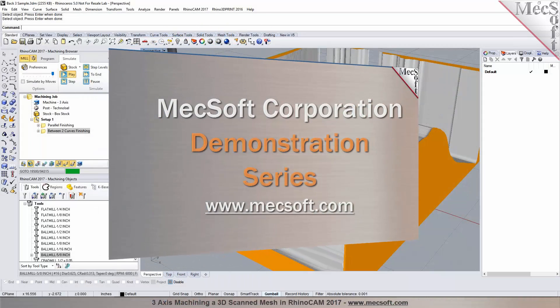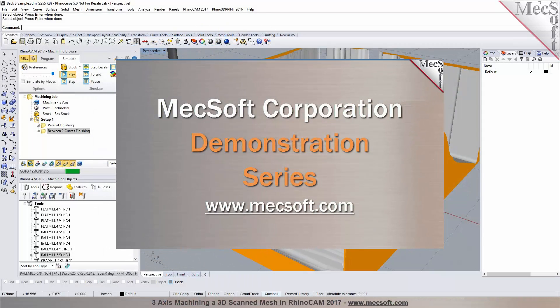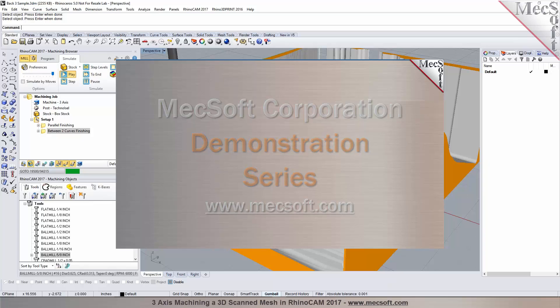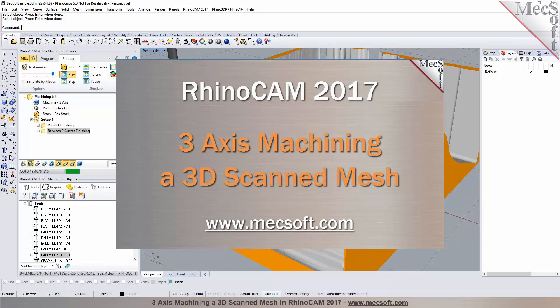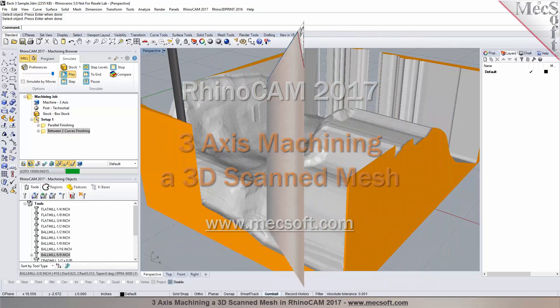Hello and welcome to the Mexsoft demonstration series where you can see live demonstrations for real users and real world applications. For more information about our products or to schedule your own live demonstration, just give us a call or visit us at www.mexsoft.com. Without further delay, we invite you to sit back and enjoy the demonstration.